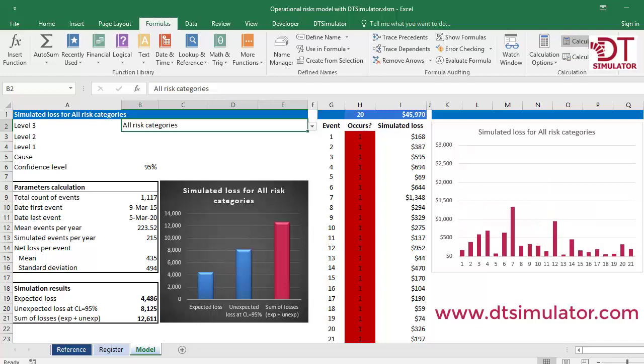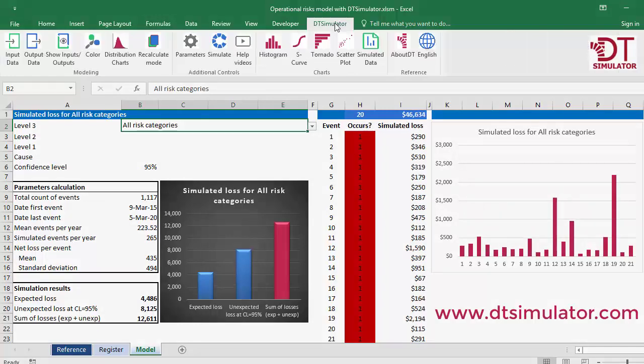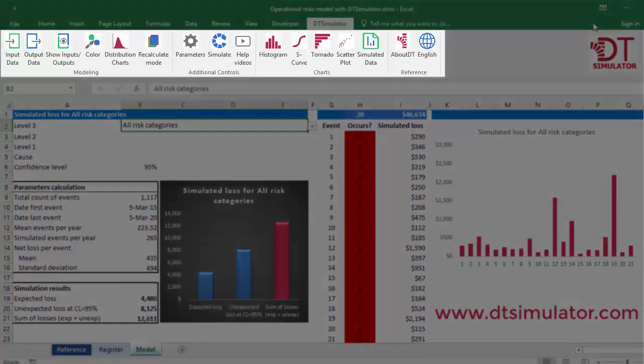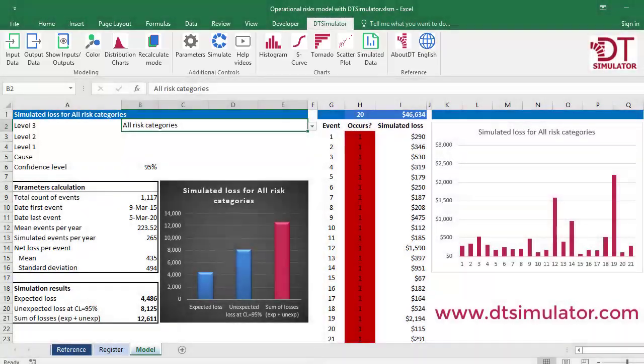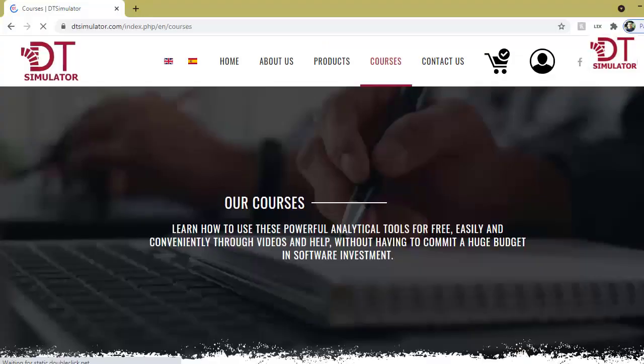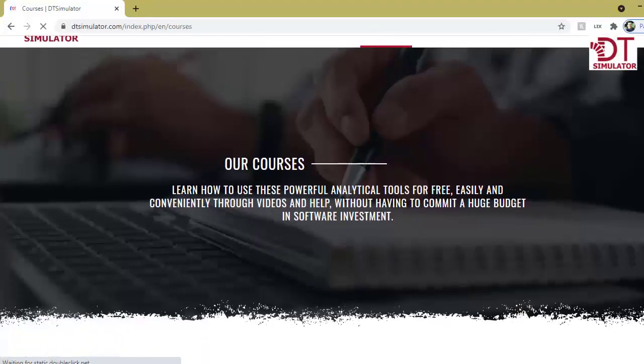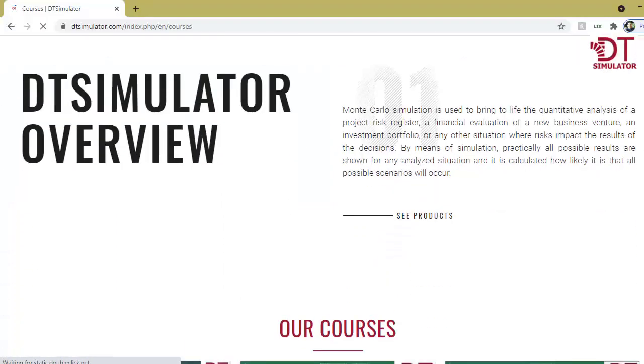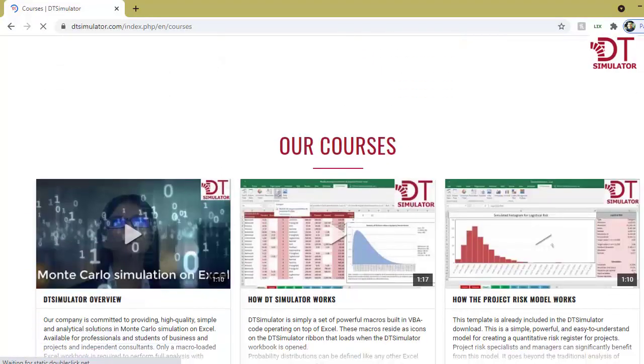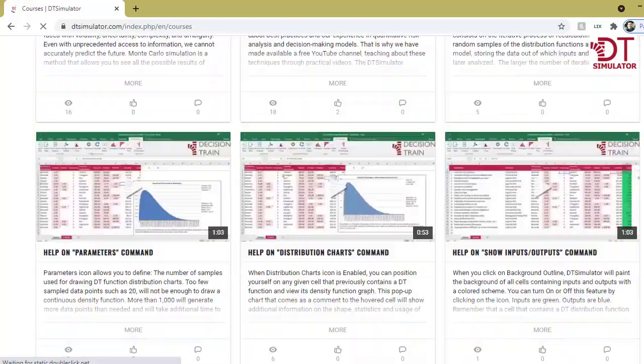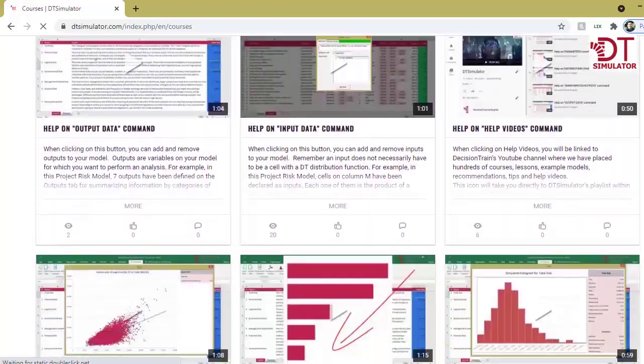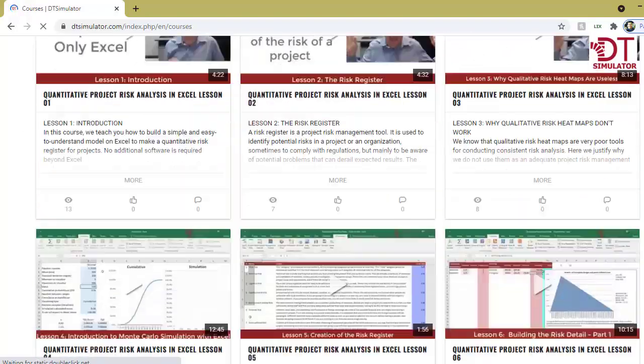All of this is possible with DT Simulator, the Monte Carlo Simulator that operates as macros in Excel. Visit our website where you can download this free DT Simulator model and videos that will show you how to structure this and many other models.